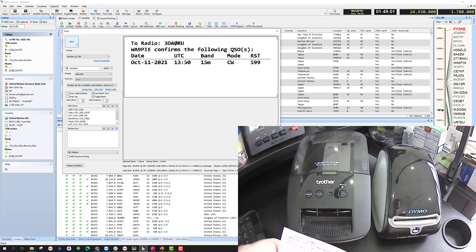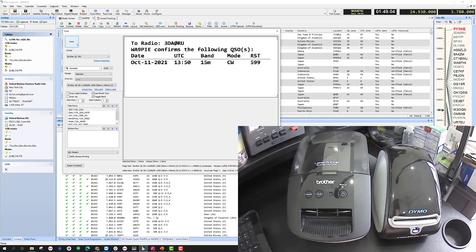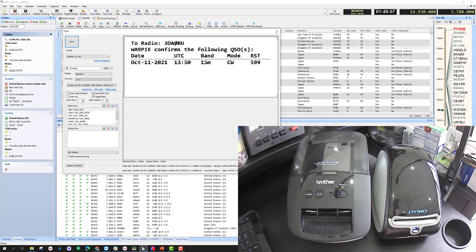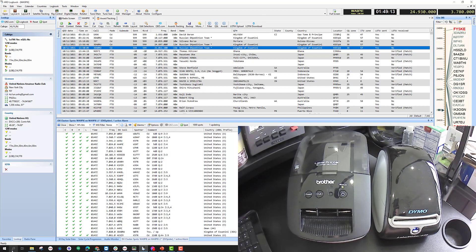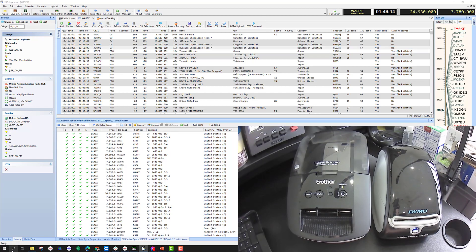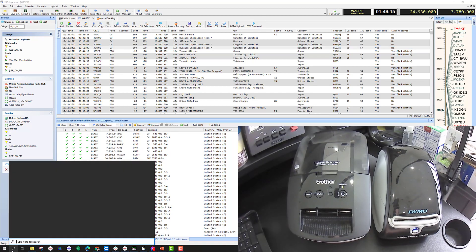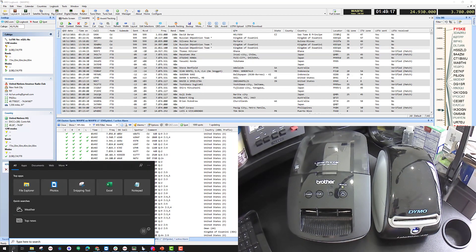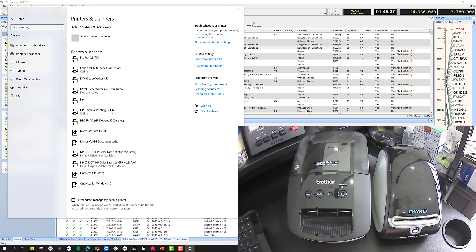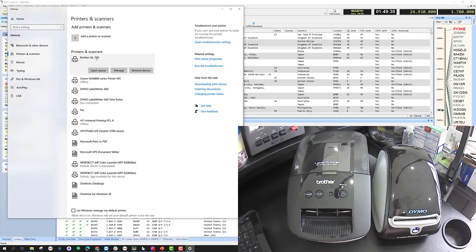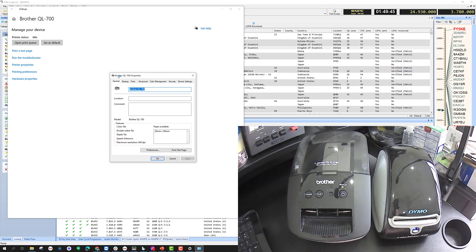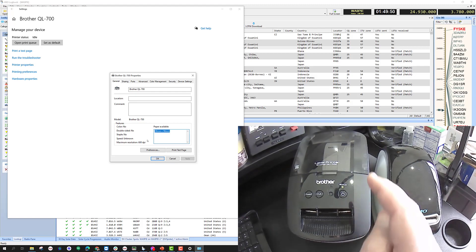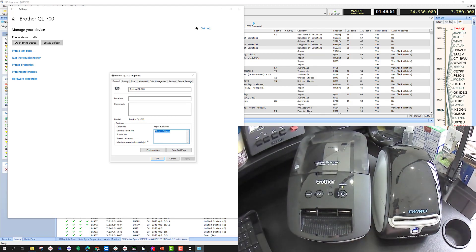That looks good. Here's the thing: logbook is going to print to whatever the default label type is set in Windows. If I come in here to the search and type printers, I'm going to go to the QL 700. I can see that the label size is defaulted to the size that's not in the printer.